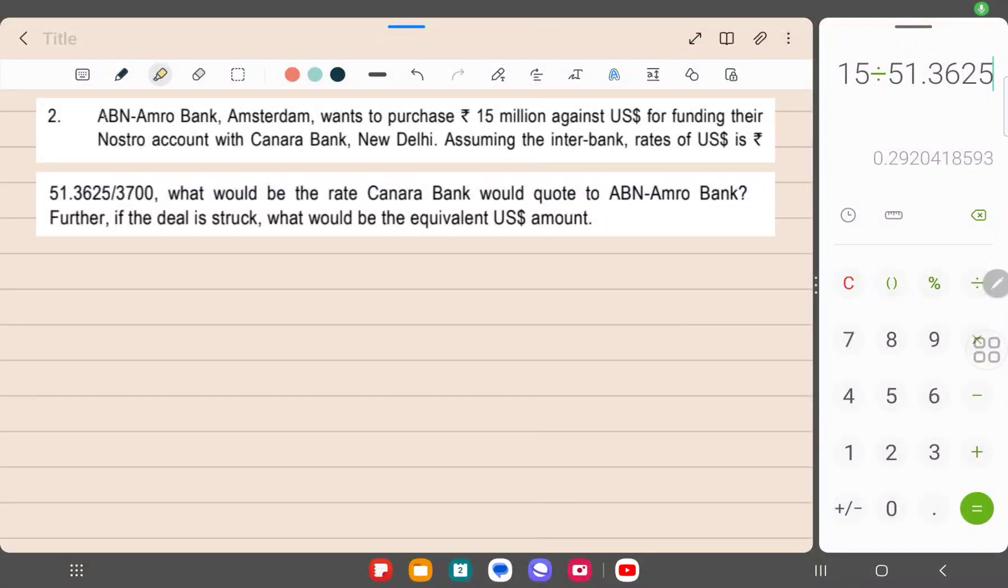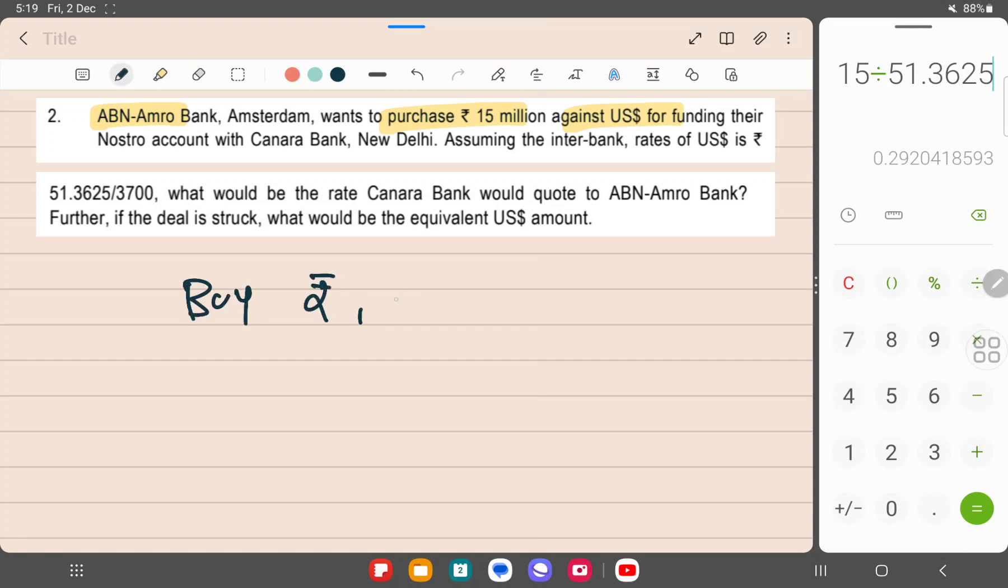ABN Amro Bank Amsterdam wants to purchase rupee 15 million against dollars, so this is nothing but buy rupee, sell dollar, for funding their Nostro account with Canara Bank. Assuming the interbank rates are given of dollar in rupee is 51.3625 and 51.37.